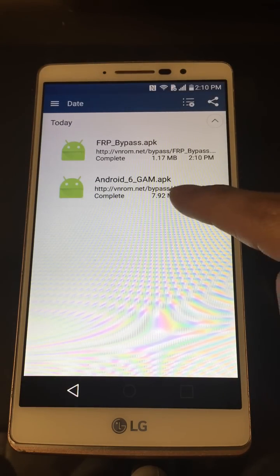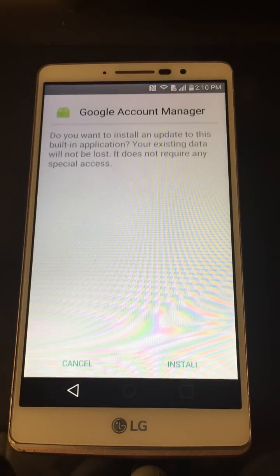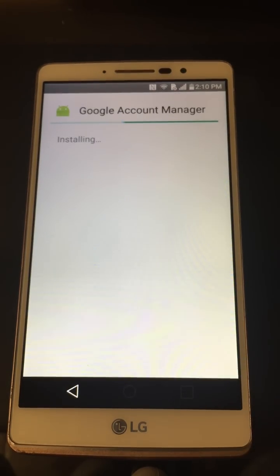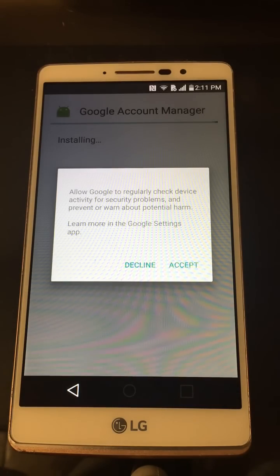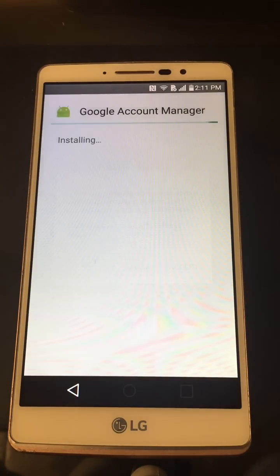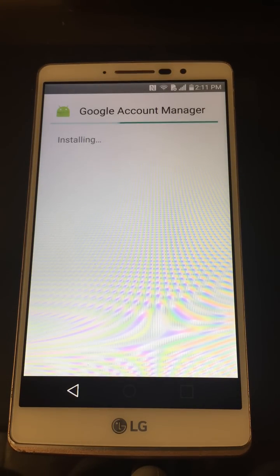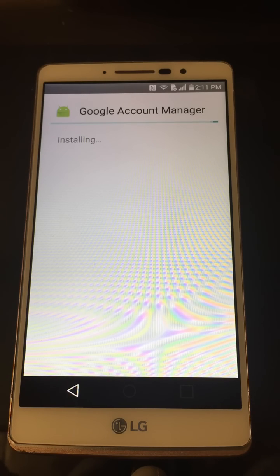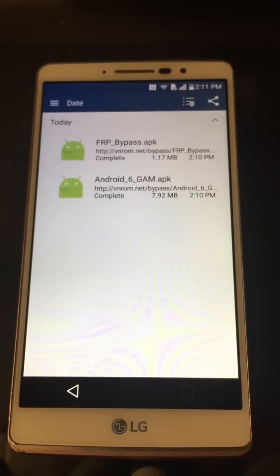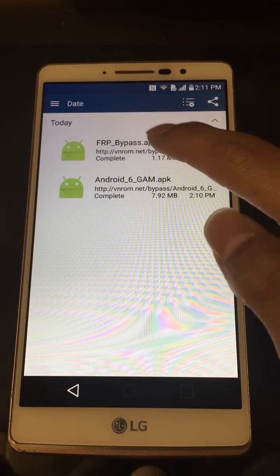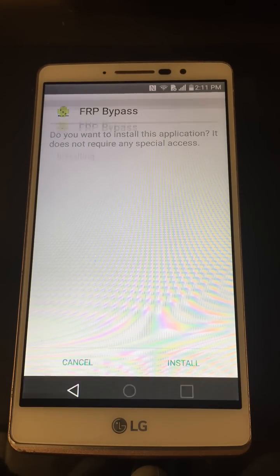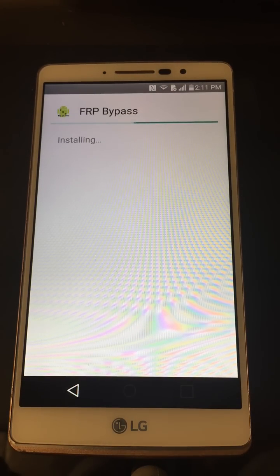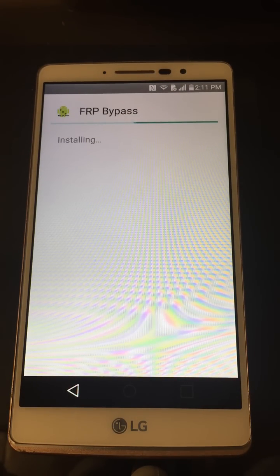Install this one first — go ahead and click, then Install. Give it a second to install. You can Accept or Decline, it doesn't really matter. Once done, hit Done. Now we're going to install the FRP Bypass APK file. This is a neat way this works.